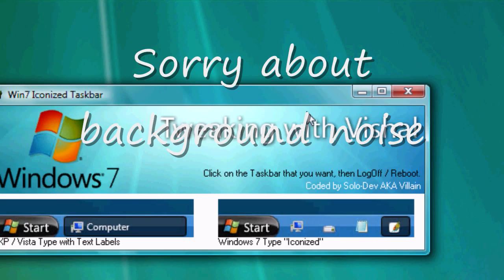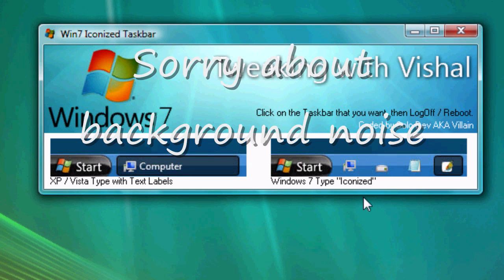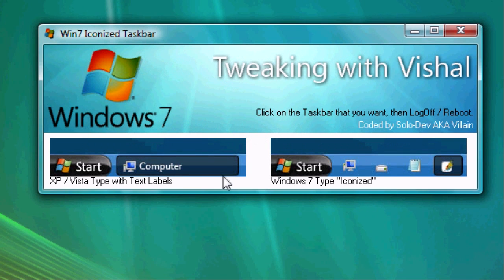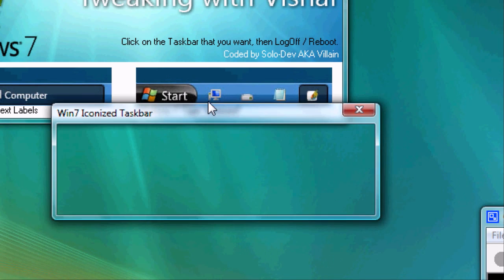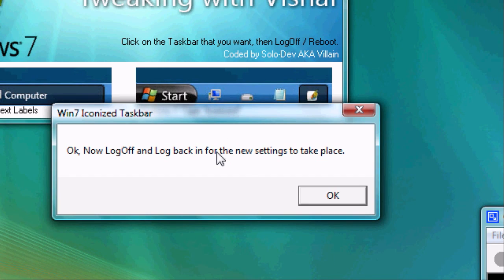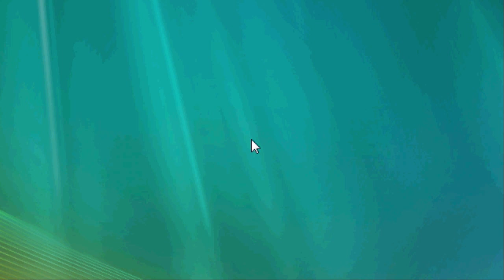And this is what the program looks like. Now I'm going to click this side because that's what we want—the Windows 7 type icons. So click it and now we have to log off and back on.